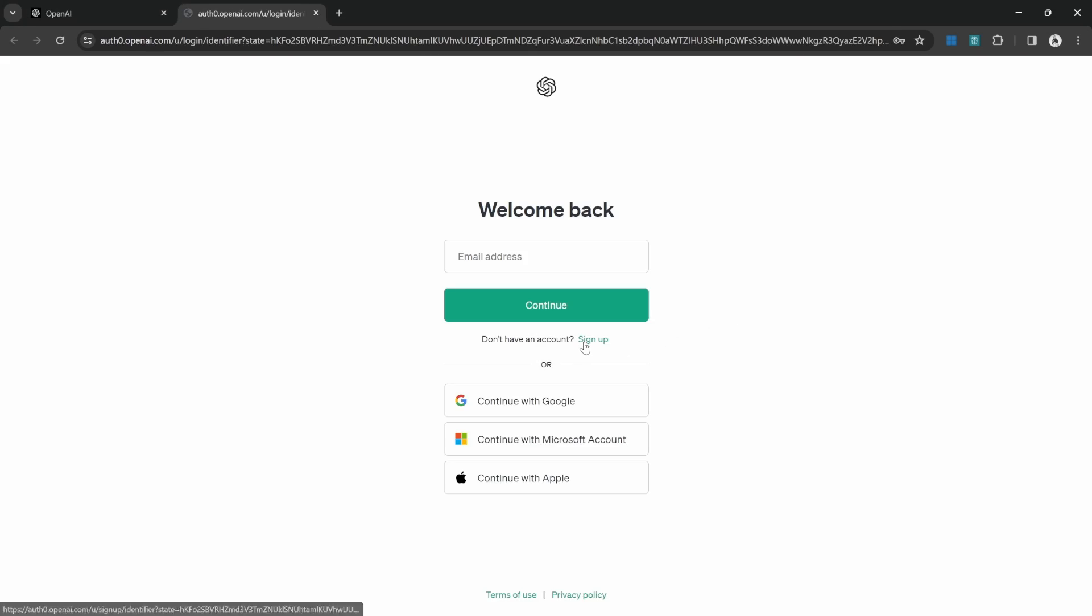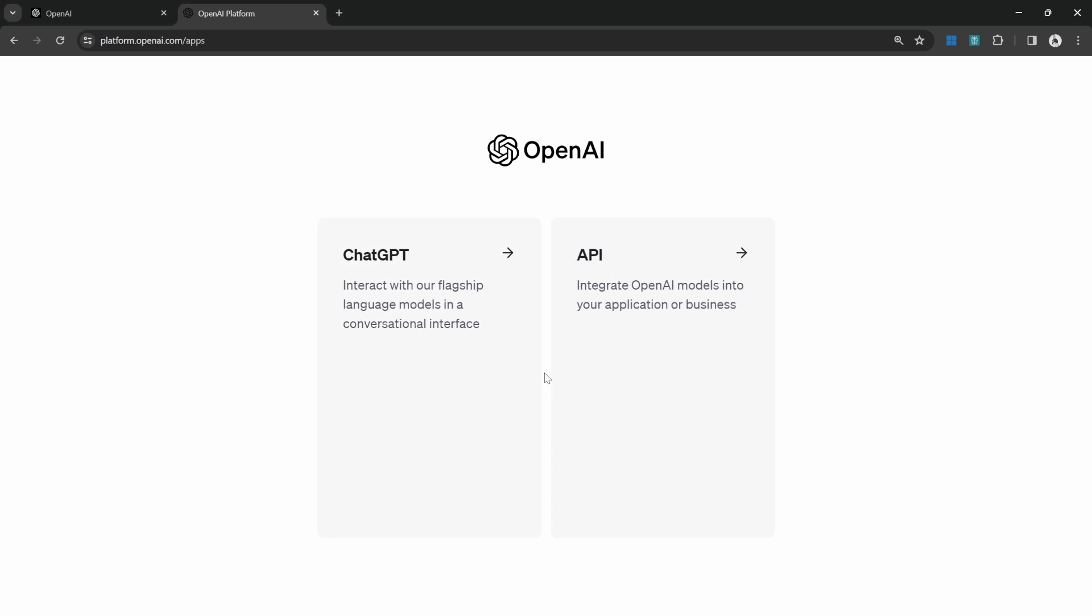Then click on sign up to create a new account or sign in with one of these providers. On this page, click on API.